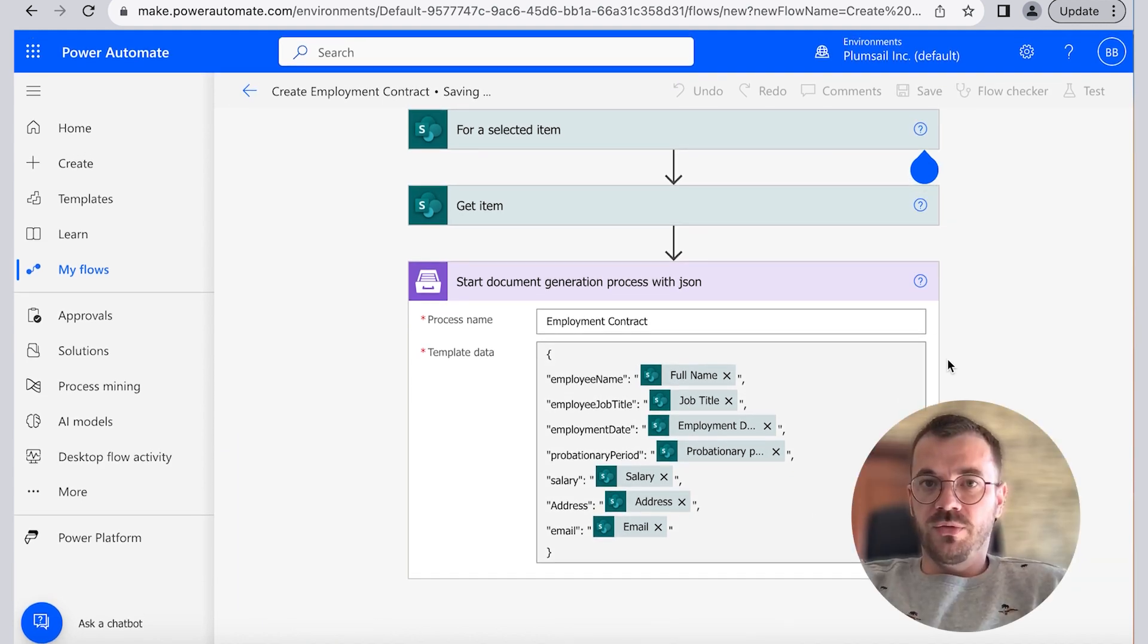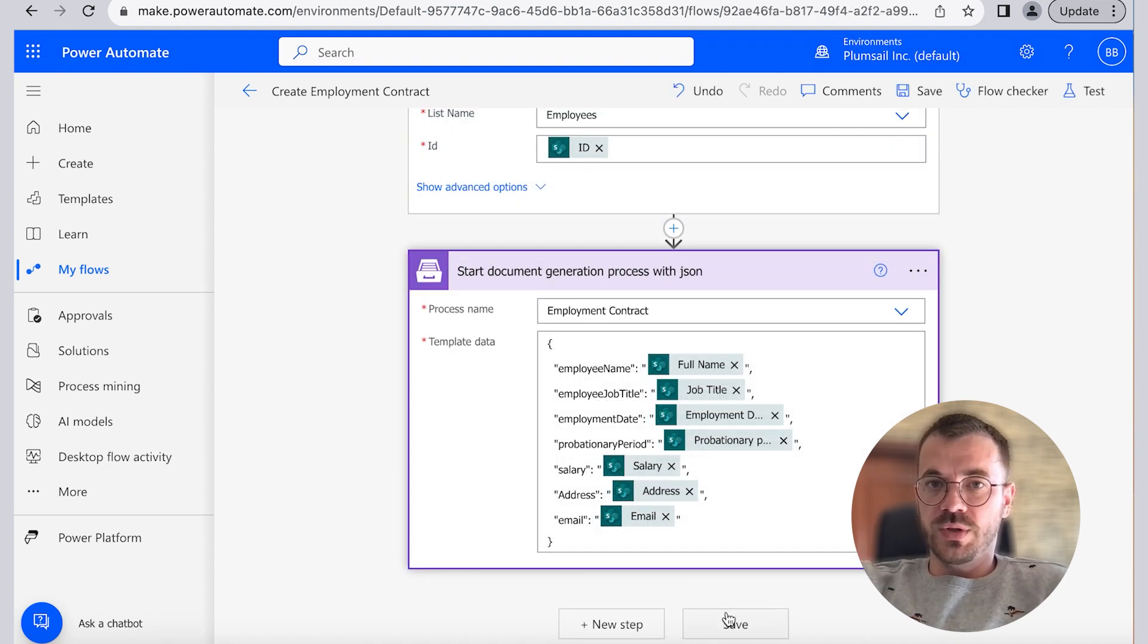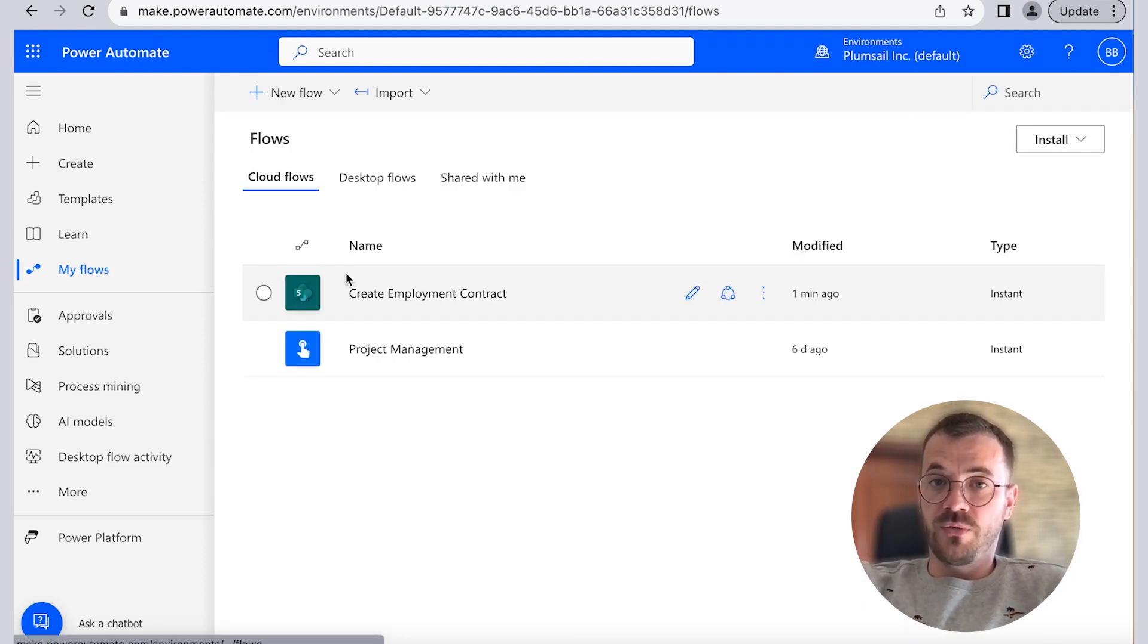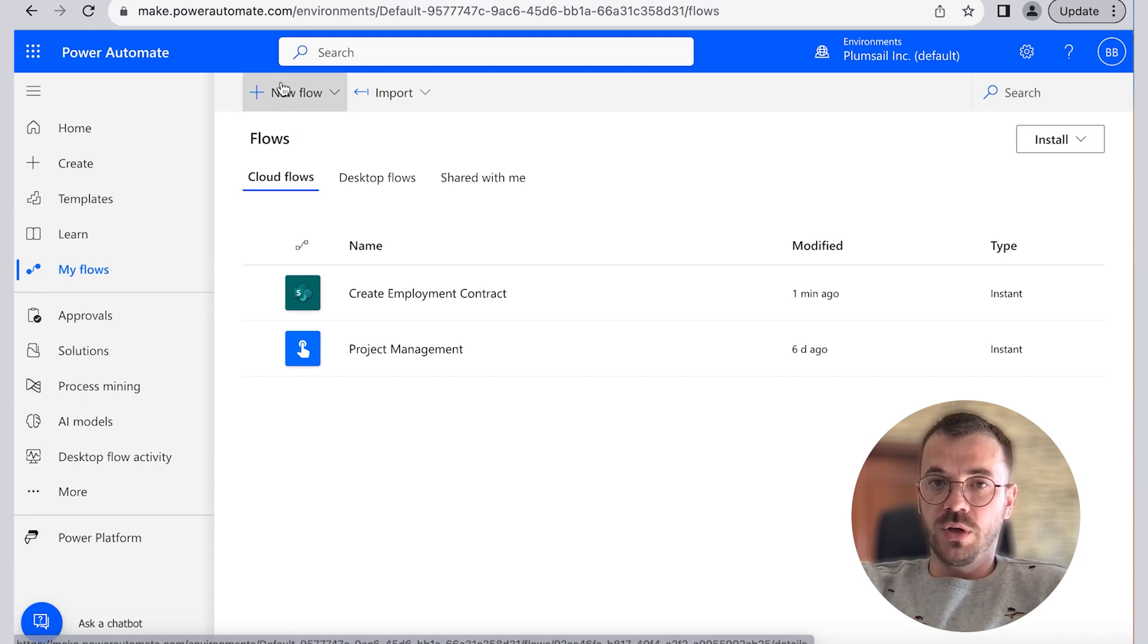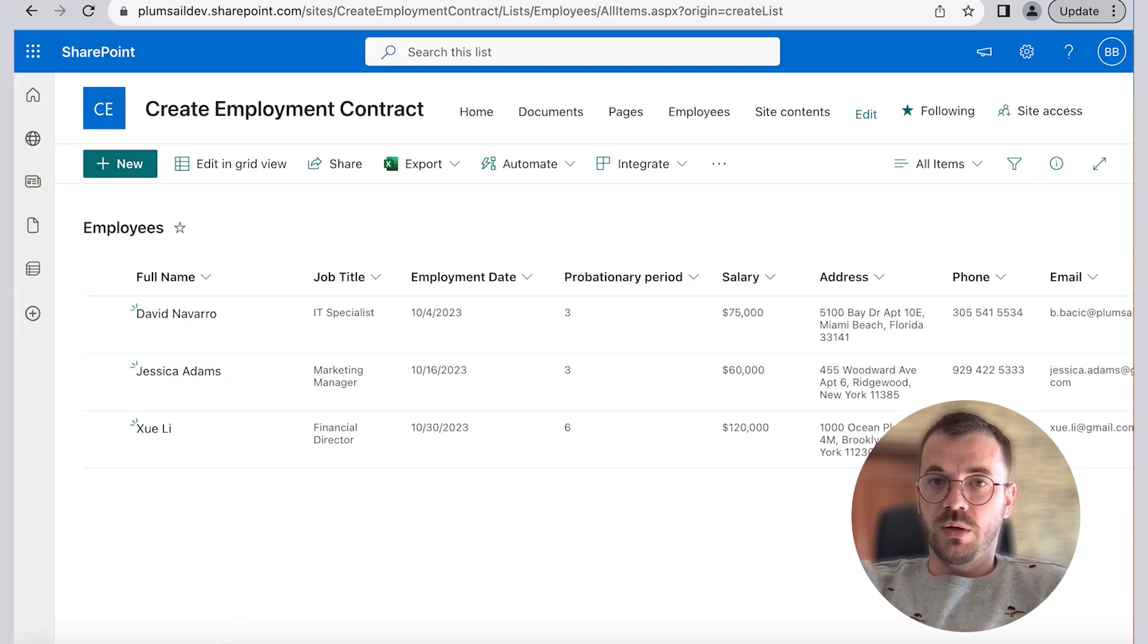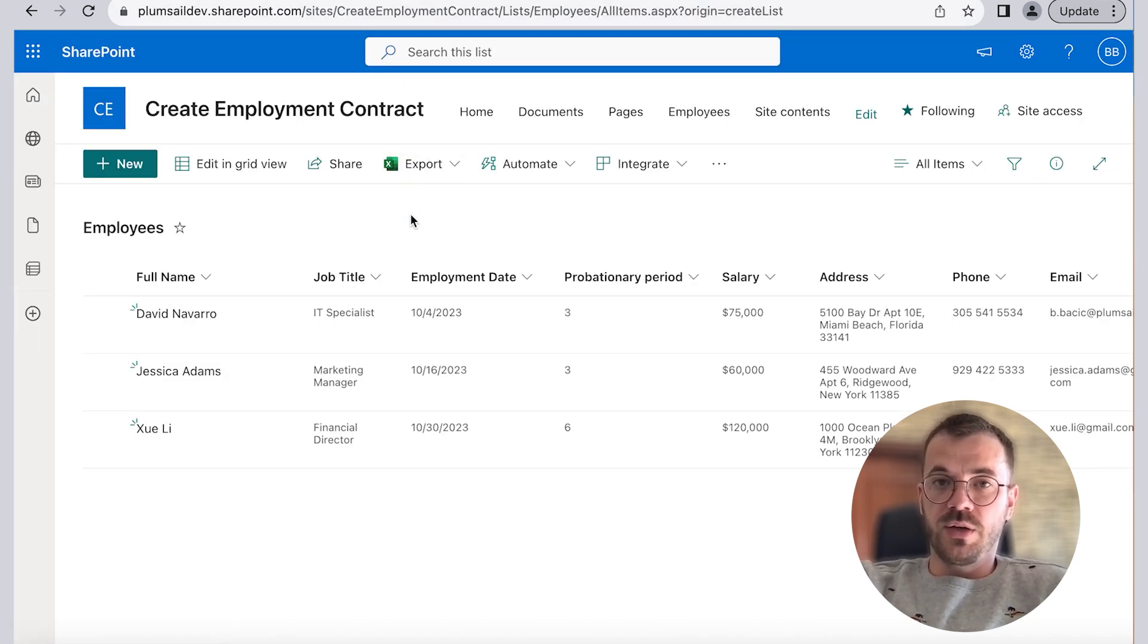After completing the flow creation process we can click to My Flows to see if our flow was saved, and here we go, Create Employment Contract flow is saved.